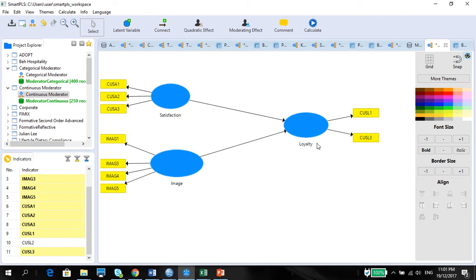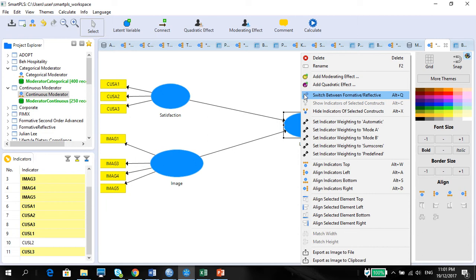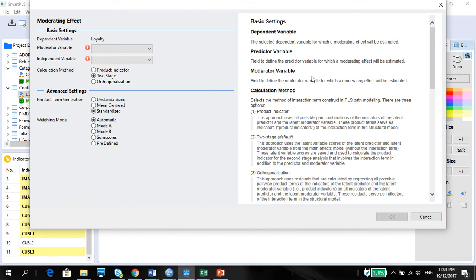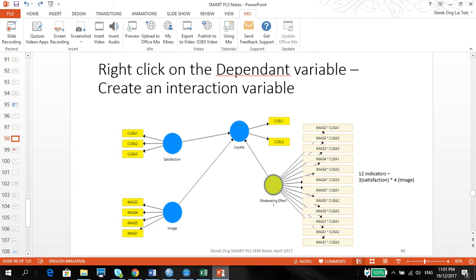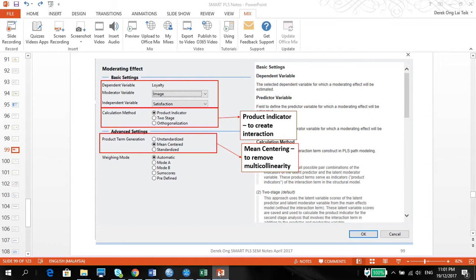We want to put image as a moderator between satisfaction and loyalty. Here is what we are going to do. Right-click, add a moderating effect on the dependent variable. The moderator effect here is image, and the independent variable is satisfaction. We are going to change this to product indicator.